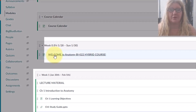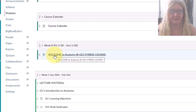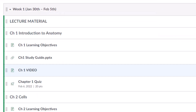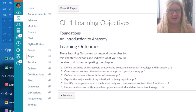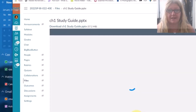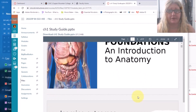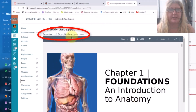For week 0, you have the welcome message and this video that you can review again at any time. Starting week 1, click on the first link of the module. This page gives you the chapter learning objectives. Clicking on Next will bring you to the chapter study guide or PowerPoint, which can be viewed online or downloaded by clicking on the link.